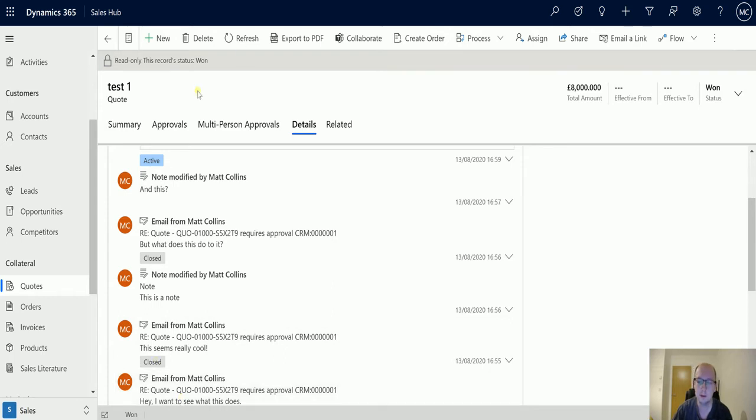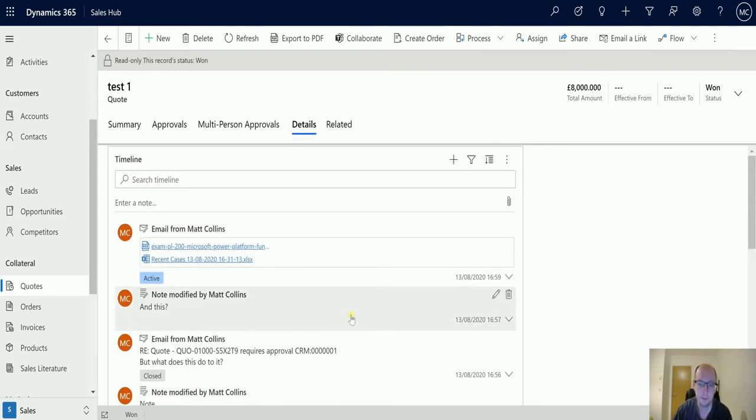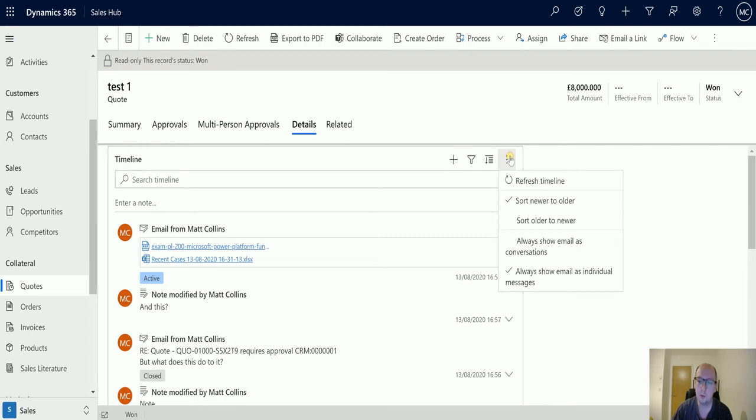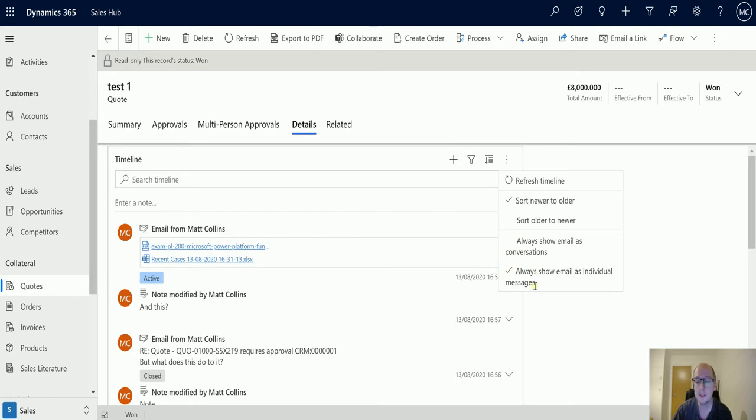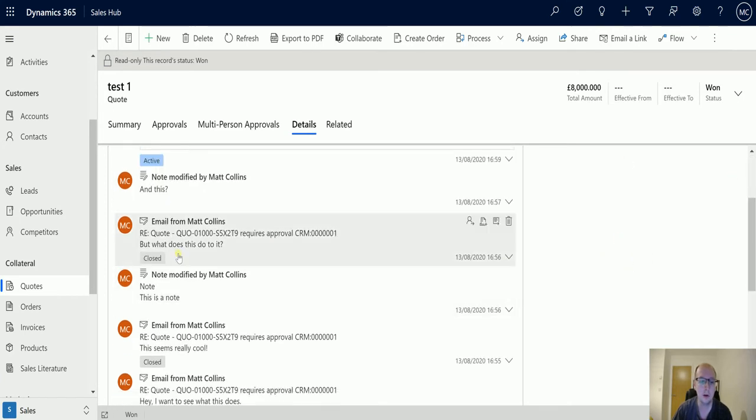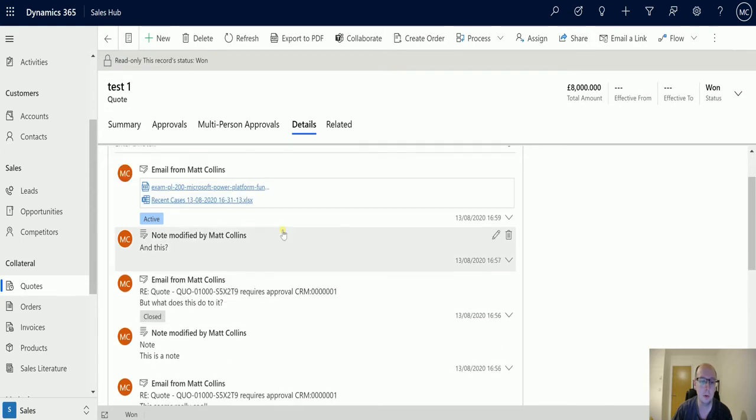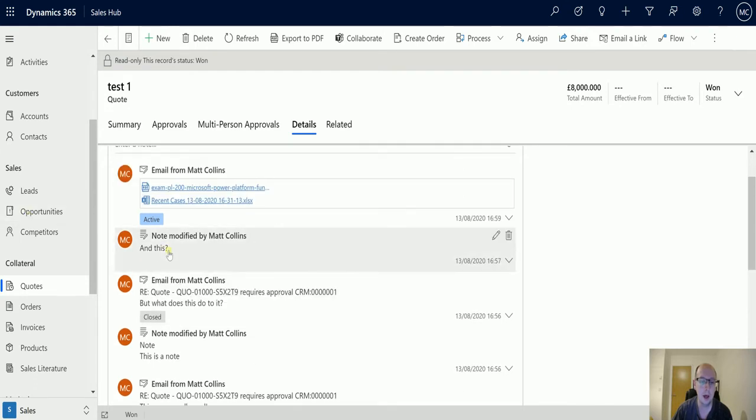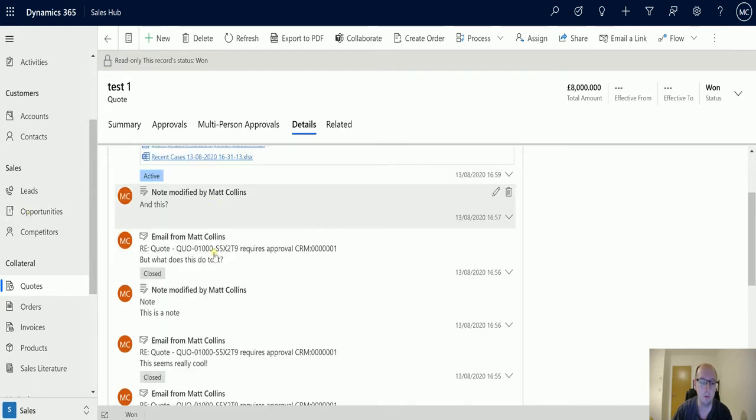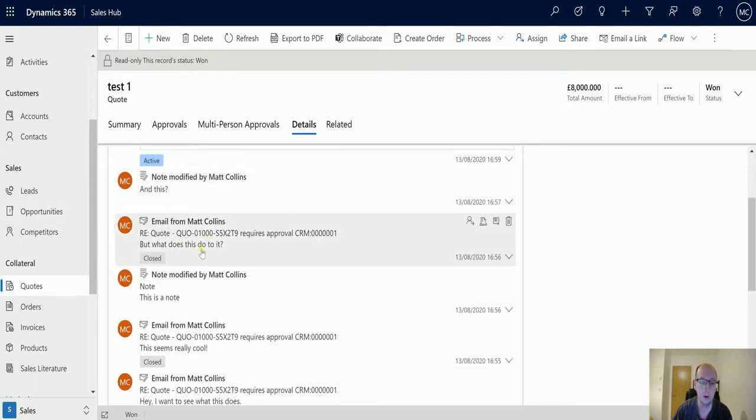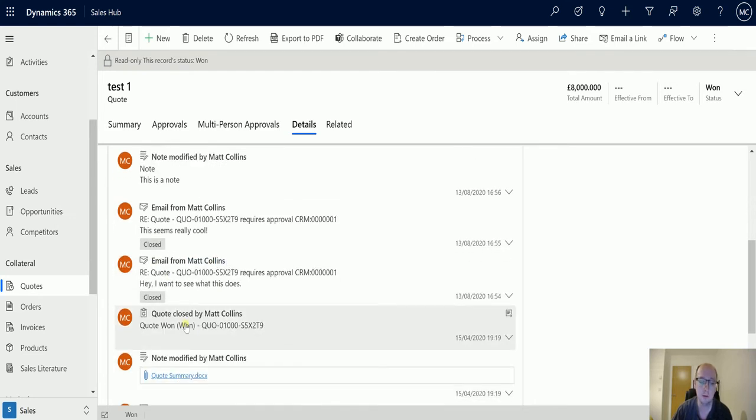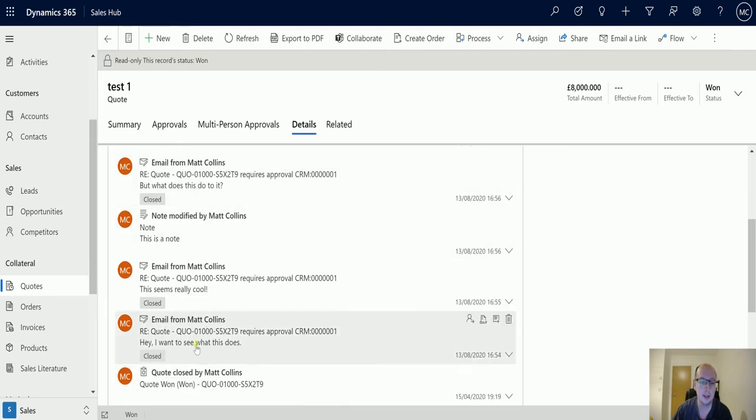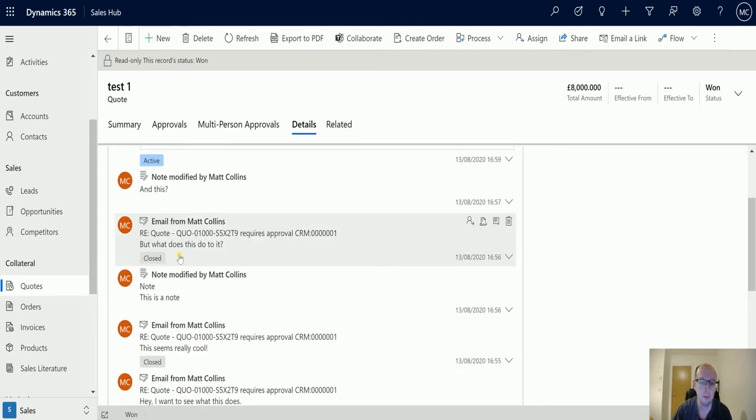Under the three dots we have refresh timeline and sorting from new to old, but we also have this new option which is always show emails as individual messages or always show emails as a conversation. At the moment I've set it to always show emails as individual messages. As I scroll down here we've got an email, a note, another email, a note, then an email, an email, a quote close activity, and another note.